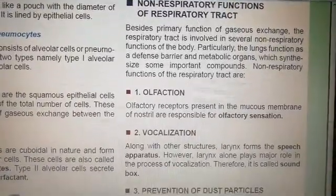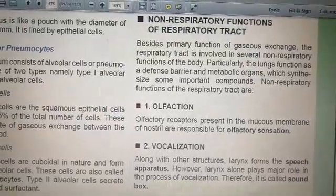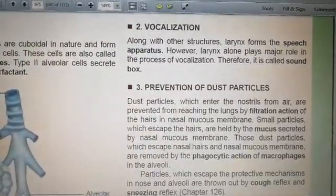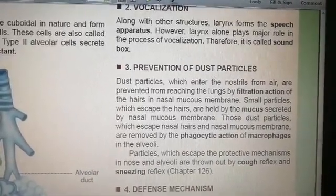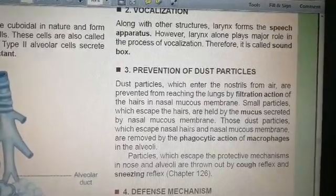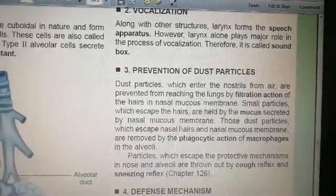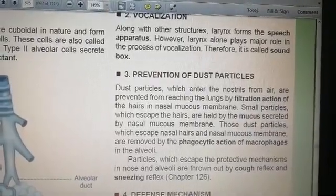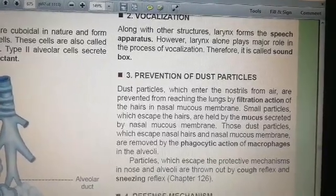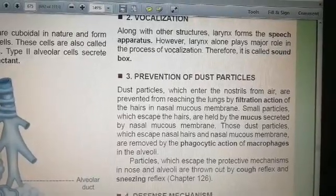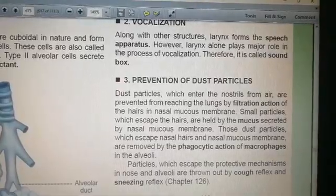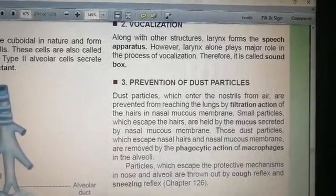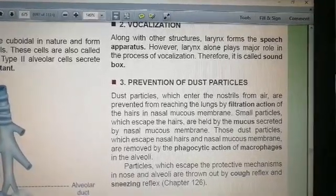The second function is vocalization. The main part of the respiratory tract involved in vocalization is the larynx, which is also called the sound box. The third function is prevention of dust particles. The respiratory tract — mainly the nostrils — performs filtration, as there are hairs in the nasal mucous membrane which trap particles held by mucus. Dust particles that escape nasal hairs and mucous membrane are removed by the phagocytic action of alveolar macrophages. Particles that escape both the nose and alveoli are expelled by cough and sneezing reflexes.